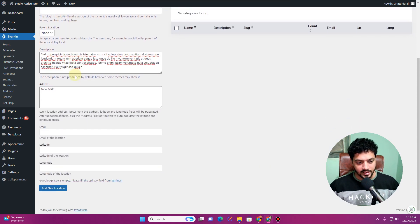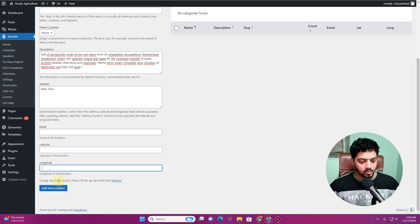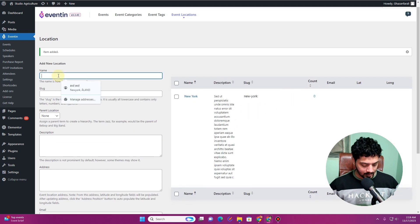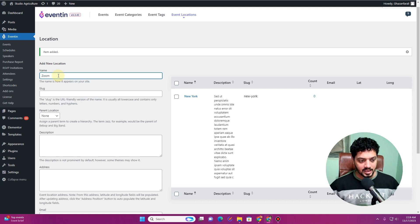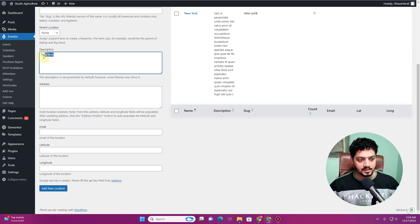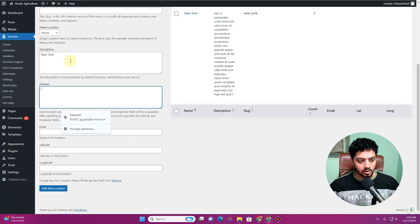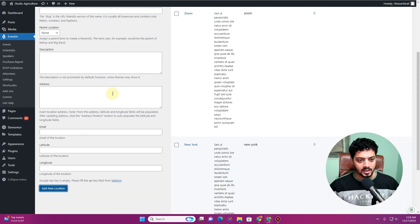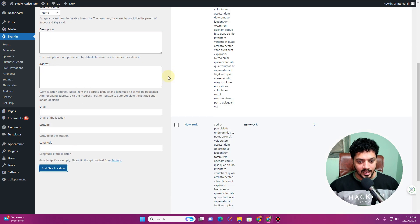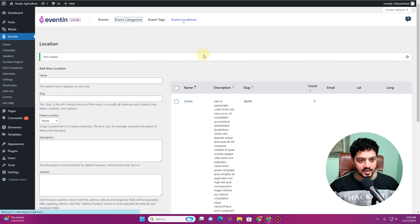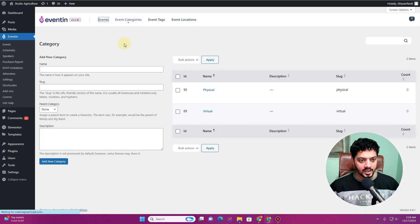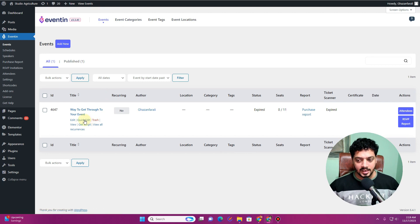For the address I'll use 'New York', and you can also insert email, latitude, and longitude — which you can get from Google Maps. Once done, click 'Add New Location'. Let's create one more location for 'Zoom', insert some lorem ipsum description, and click Add New Location. Now we have two locations and have assigned event categories, so let's go back to our event.